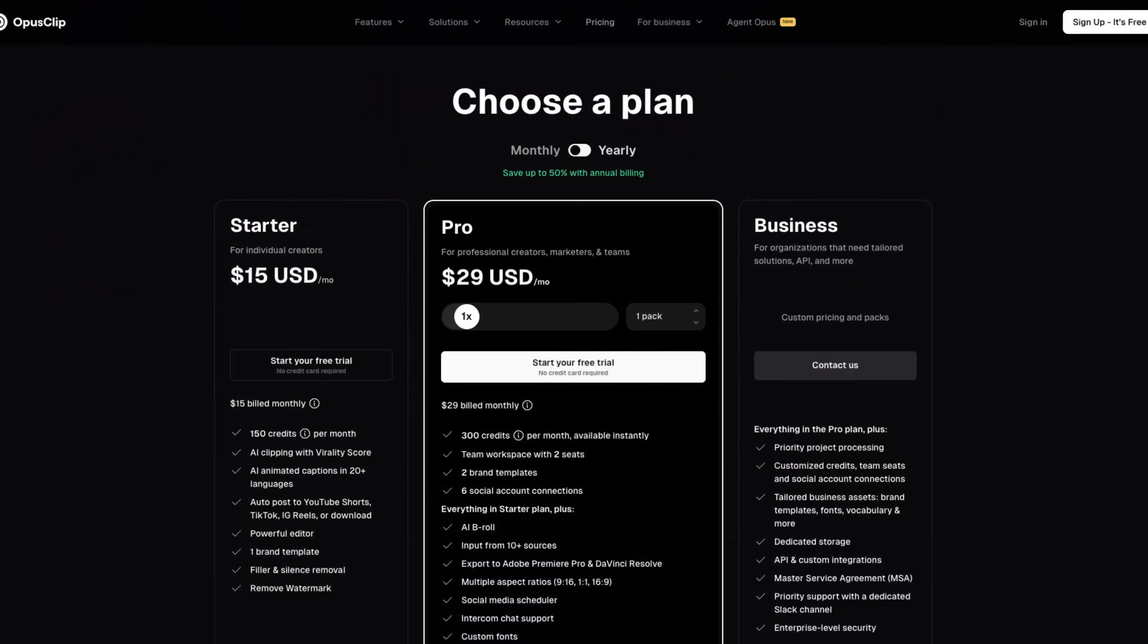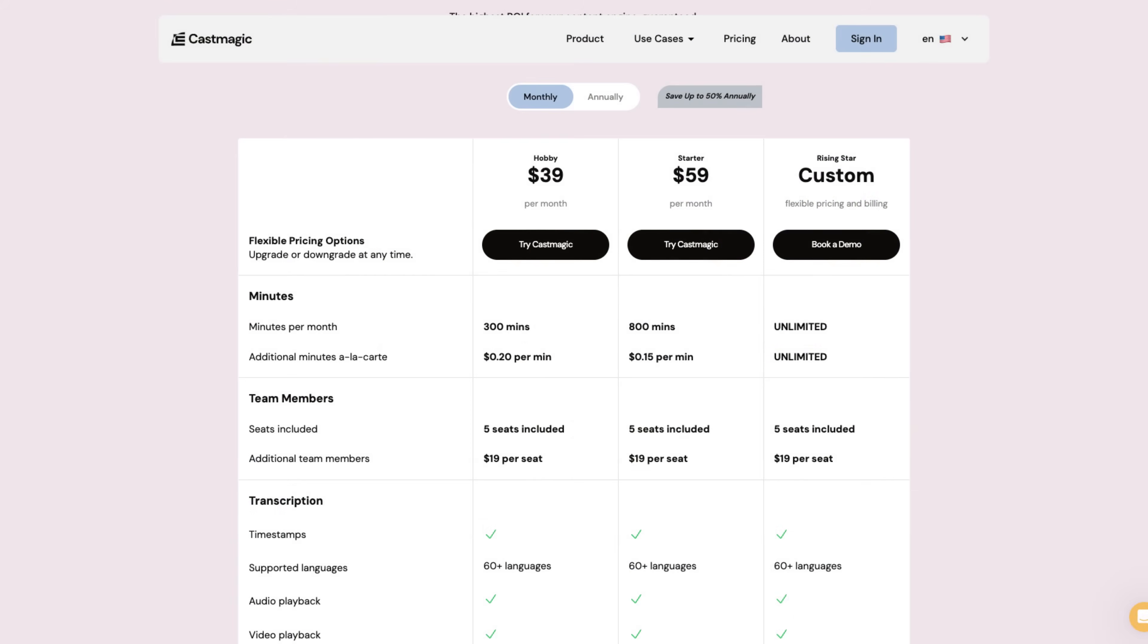Now, how does this compare with similar tools? OpusClip starts at $15 per month, and that comes with similar features as HiClip. And CastMagic, which is another competitor, starts at $39 per month. The difference in pricing is insane. This is just not even competition.